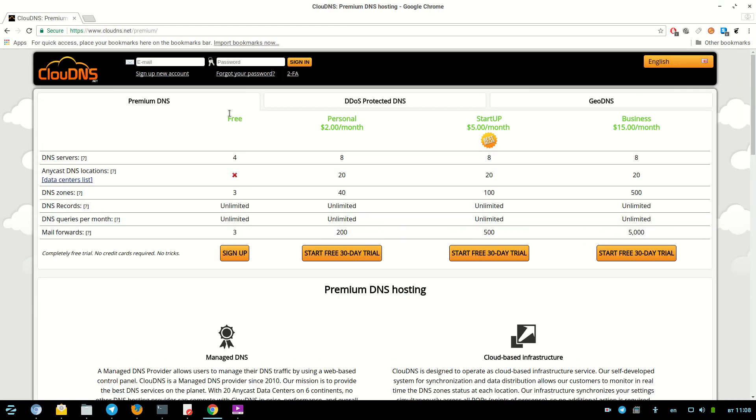In order to create a NAPTR record, enter your email address and your password. Then, click on the orange sign in button.